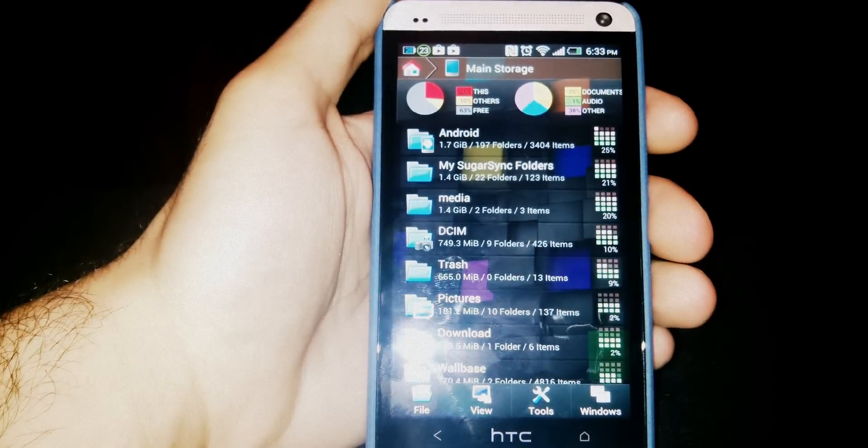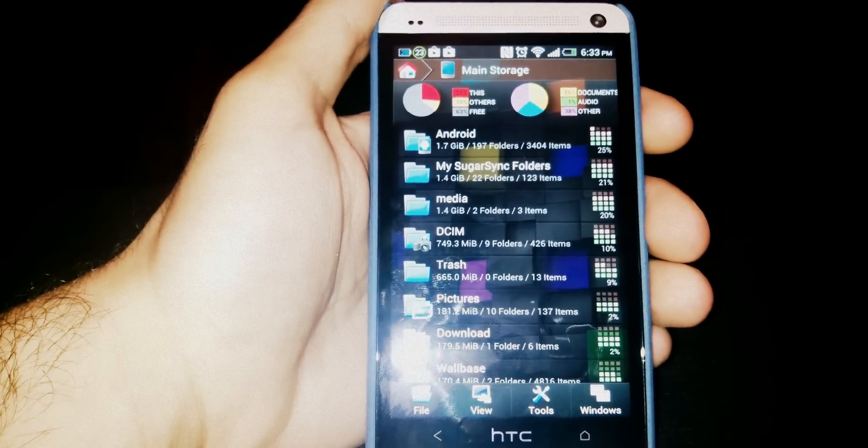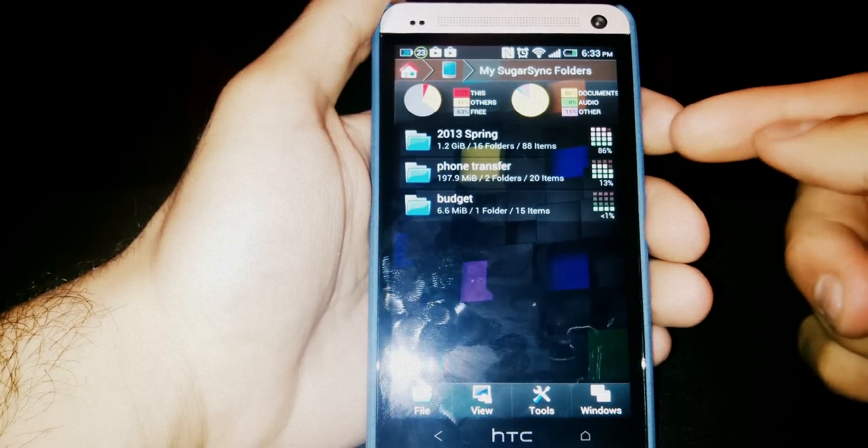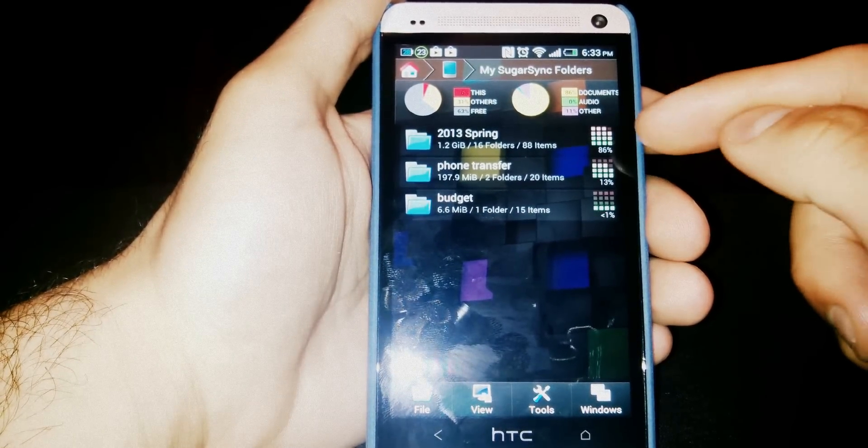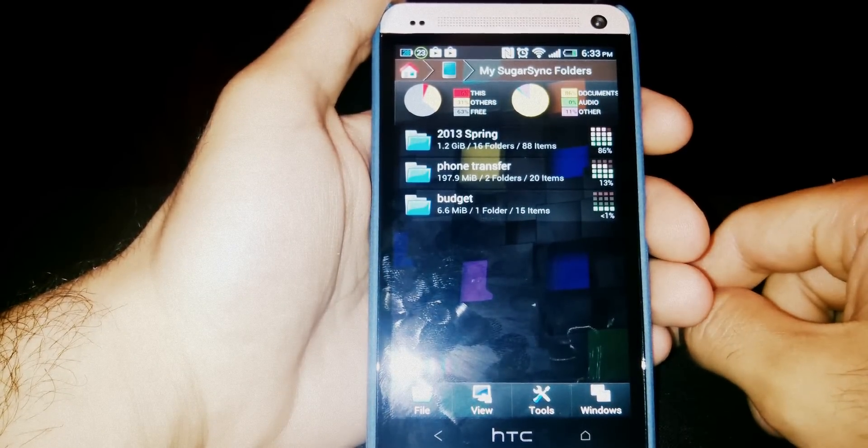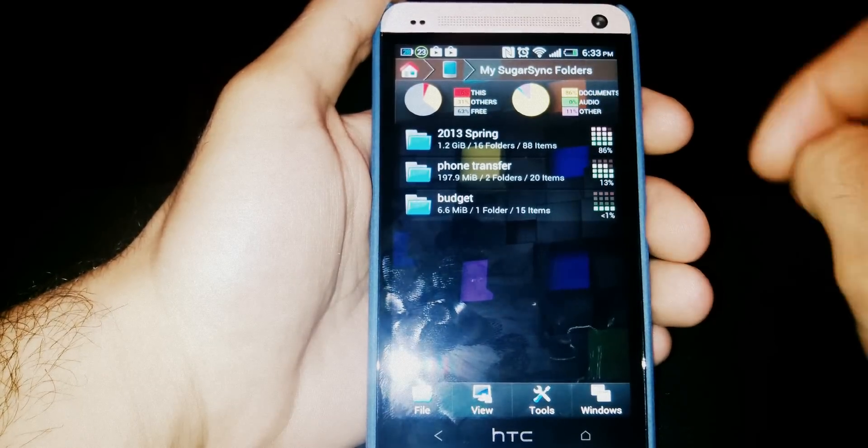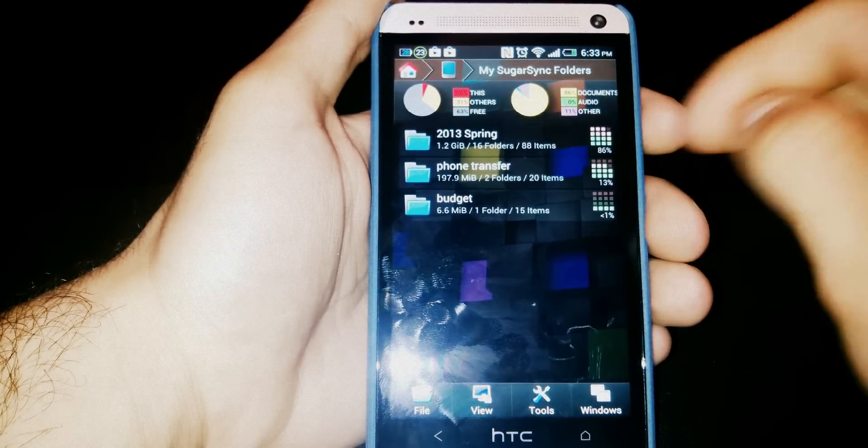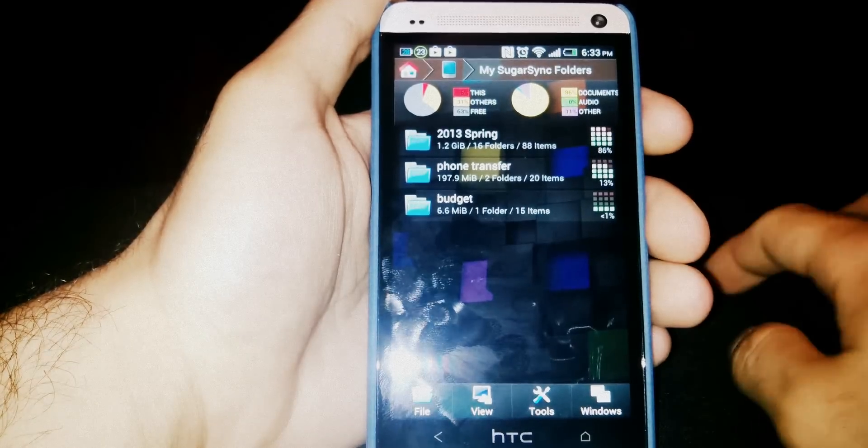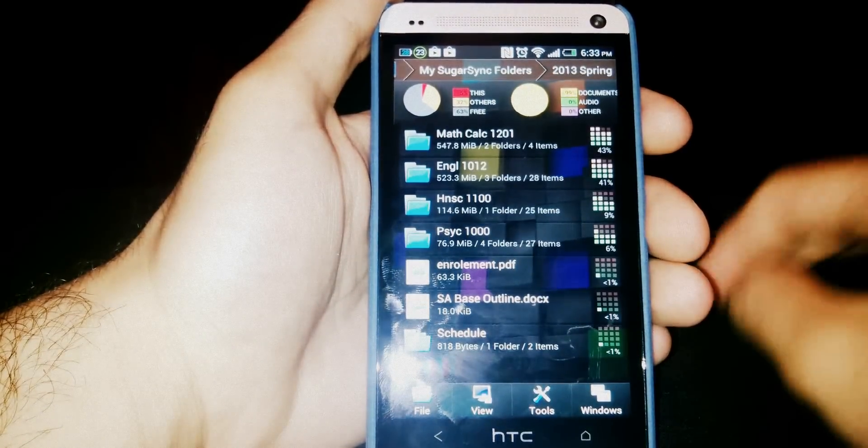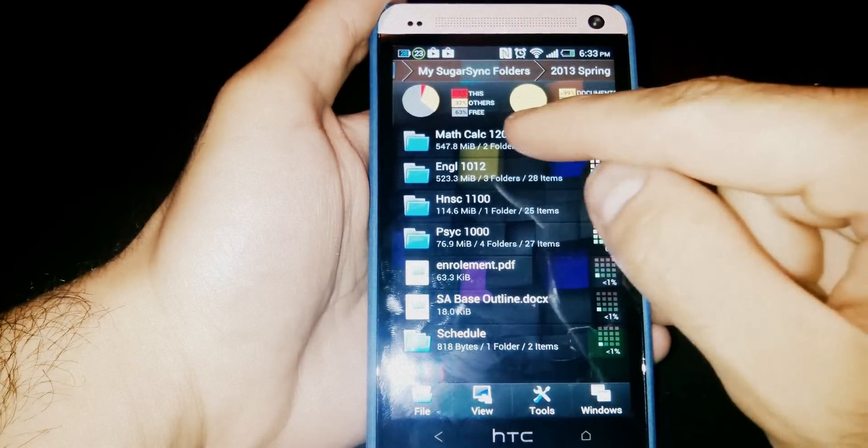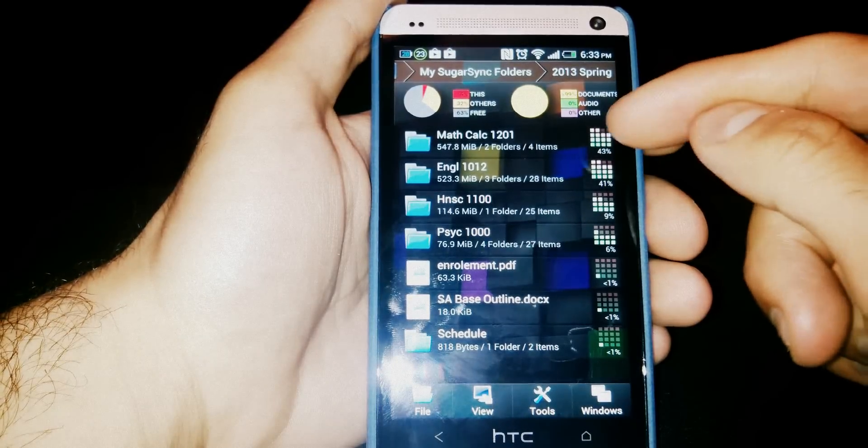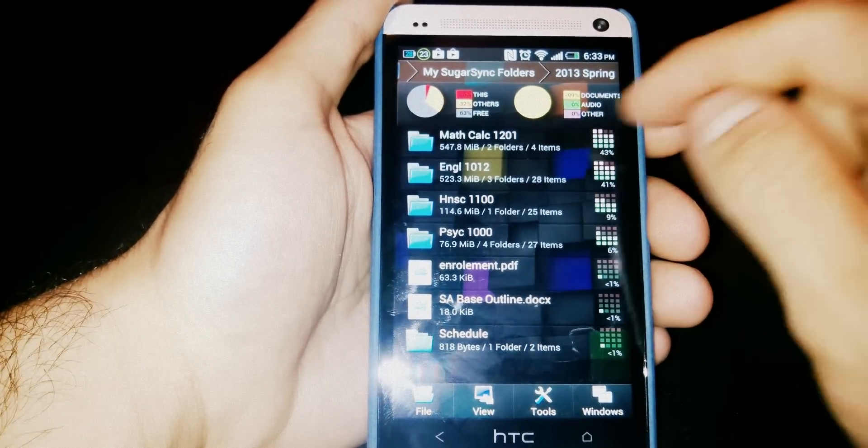When you go in there you can see which folders are taking up the most space in that folder. So within my Sugar Sync folder, this app is taking up 86% of the space. If I go in there, now my math folder is taking up 43% of space within that folder.